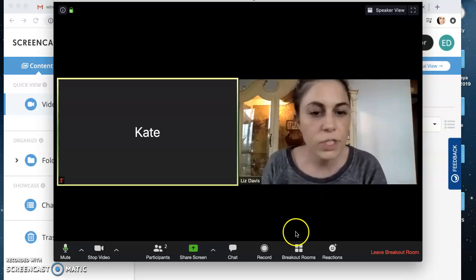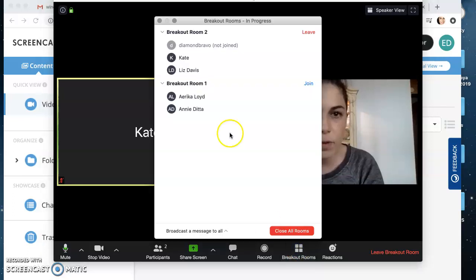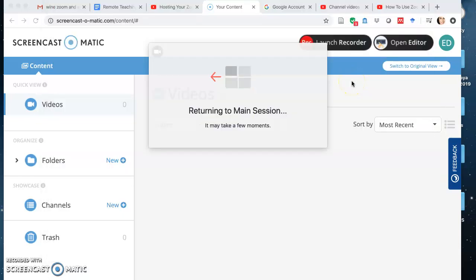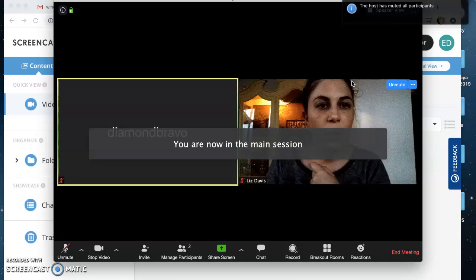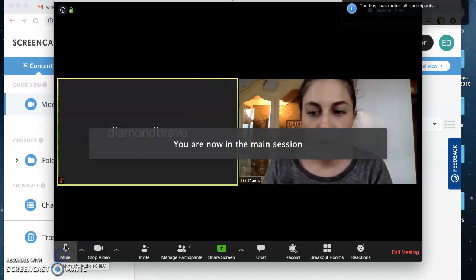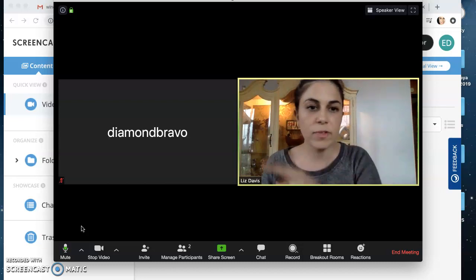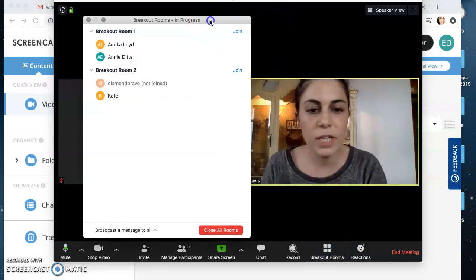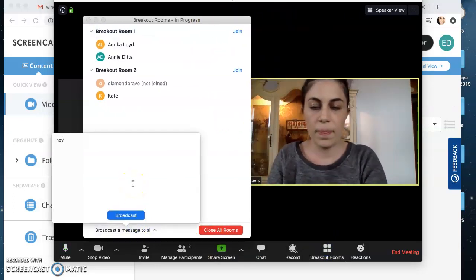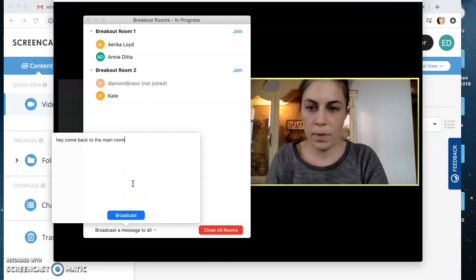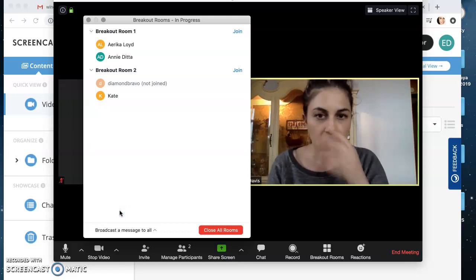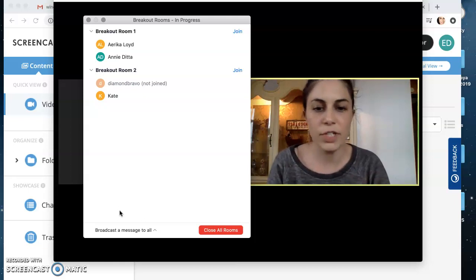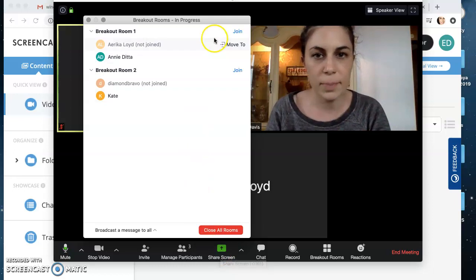When I need to return to a different room or the larger chat, I go back to breakout rooms and leave this one. It takes me back to the main session — I have to unmute myself when I come back, because it mutes everybody automatically when they return to the main session. If I want people to come back, I can tell them, give them a minute to process and return, and if they don't come back in a timely fashion I can just close all the rooms so they'll be forced back into the main session.